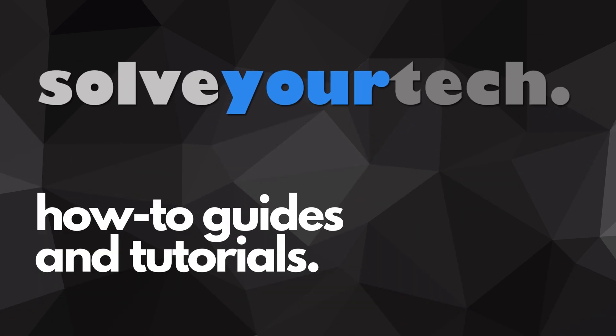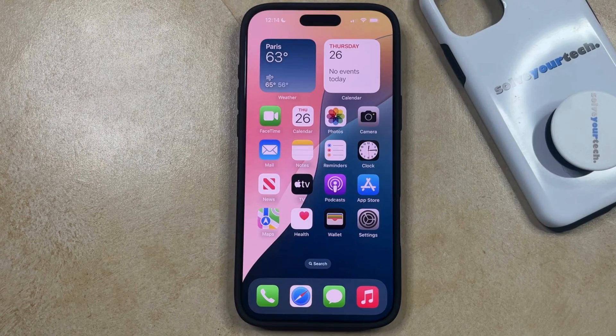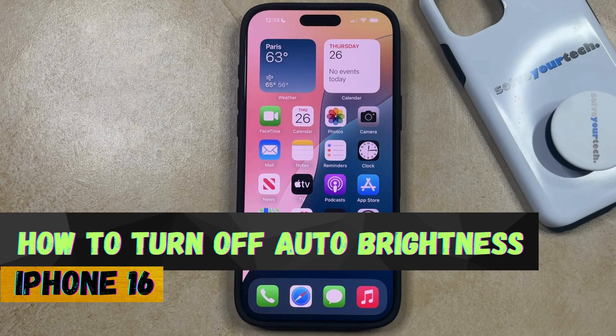SolveYourTech.com, your source for how-to guides and tutorials. Welcome to our video about how to turn off auto-brightness on iPhone 16.